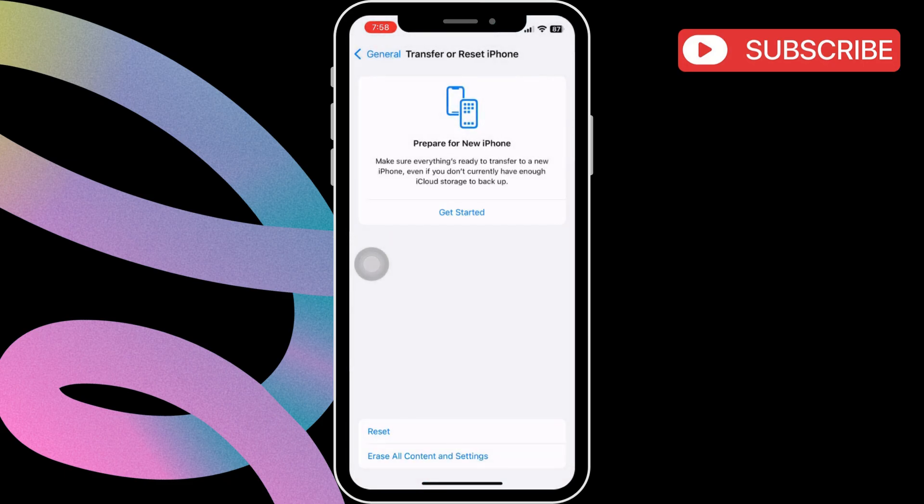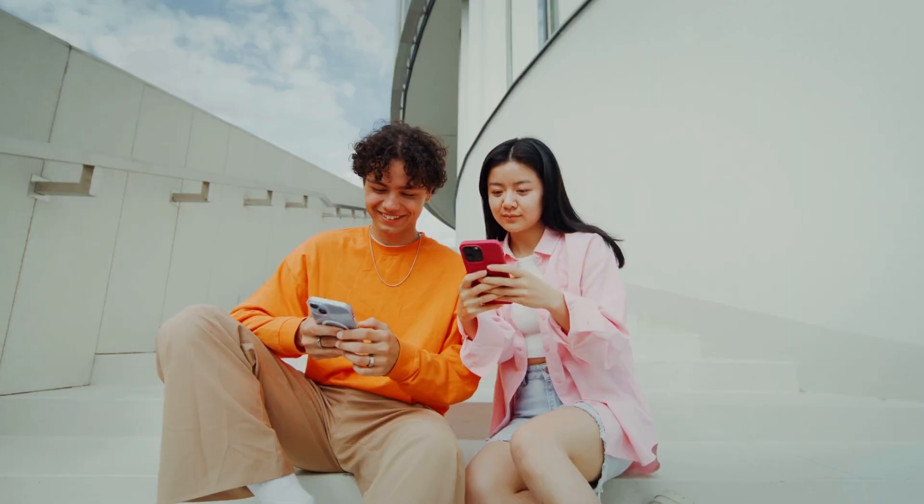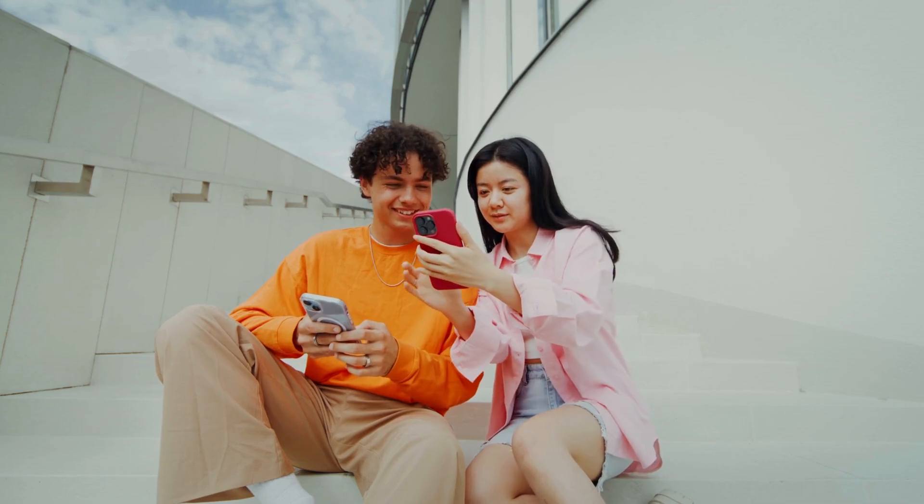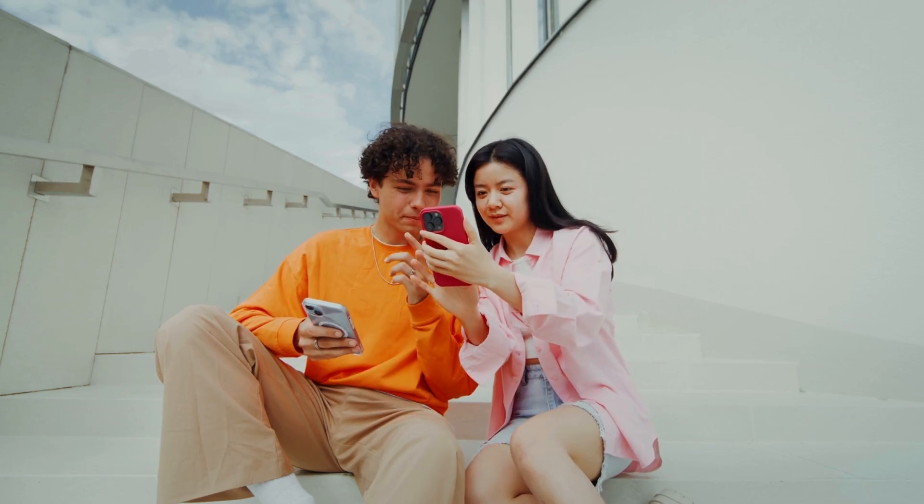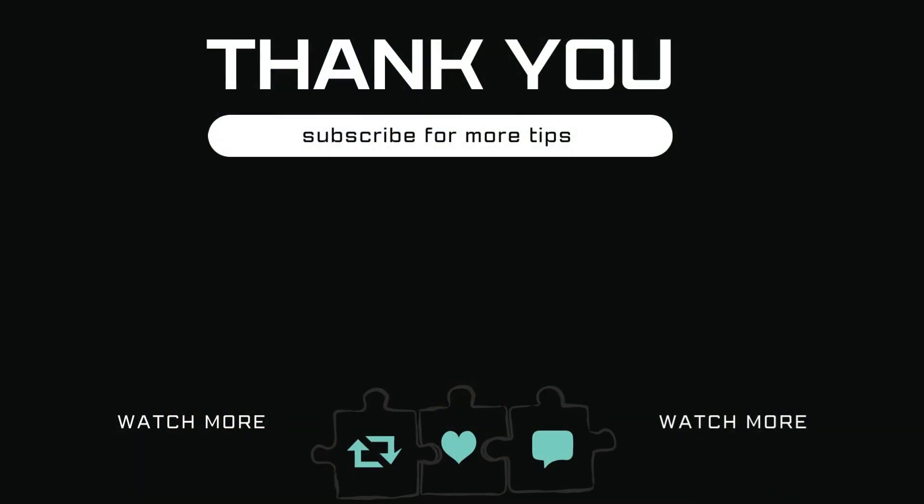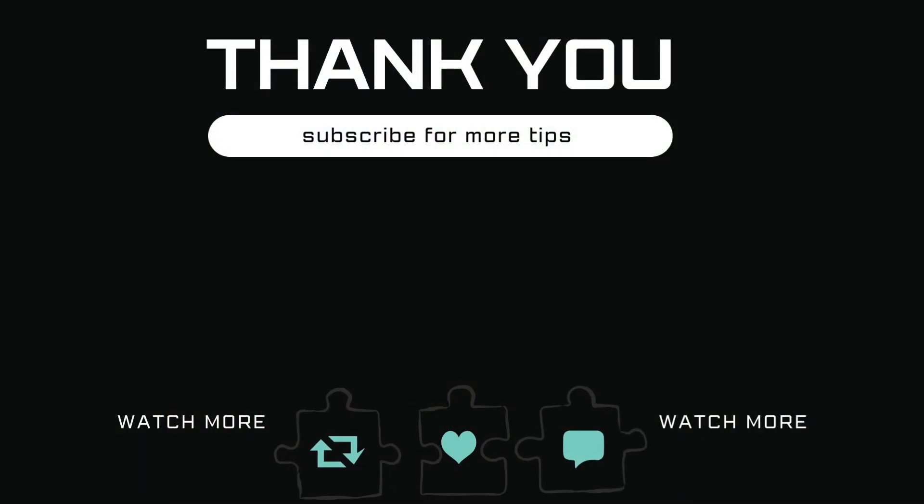If you have any questions about this topic, feel free to leave them in the comments below. And remember to subscribe to GlitchGuru for more tips like this.